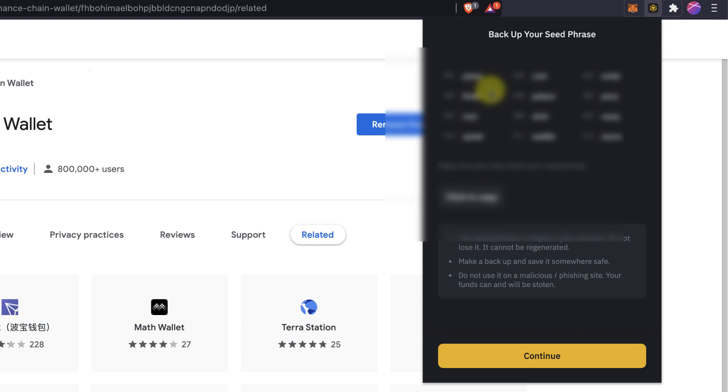So make sure it's super important that you back it up and also in a secure place so no one else can actually steal it from you. Also, do not lose it because this is your way to recover the wallet in case that something happened to your browser, to your computer. Maybe the extension was deleted by mistake. Maybe there was an error.